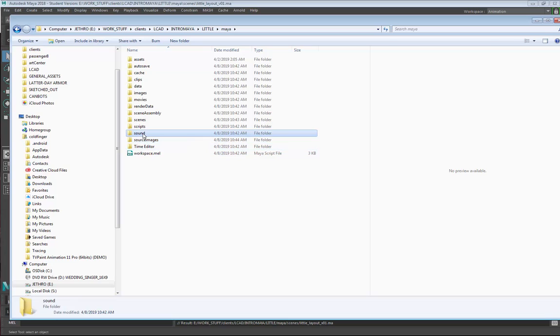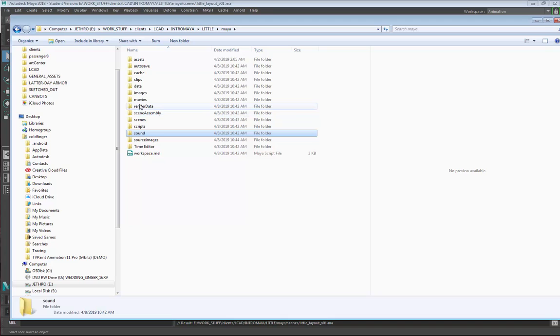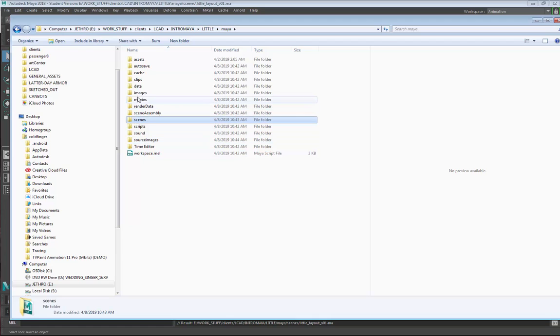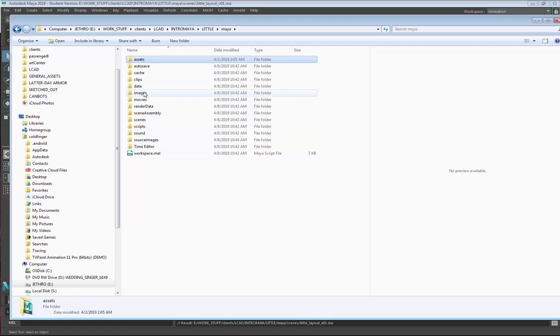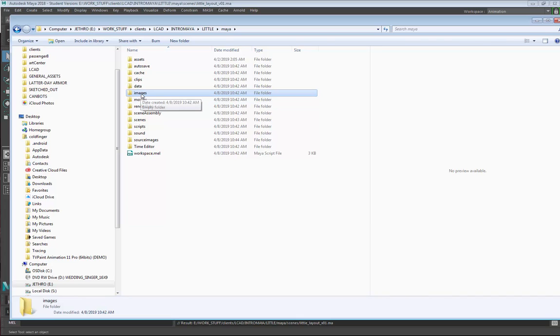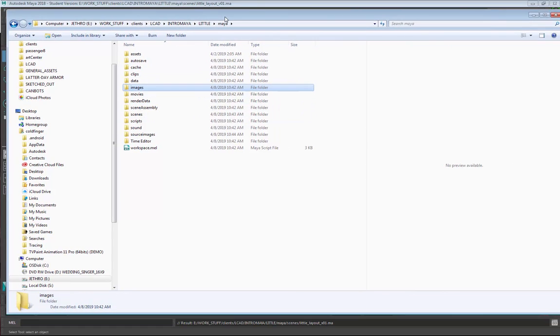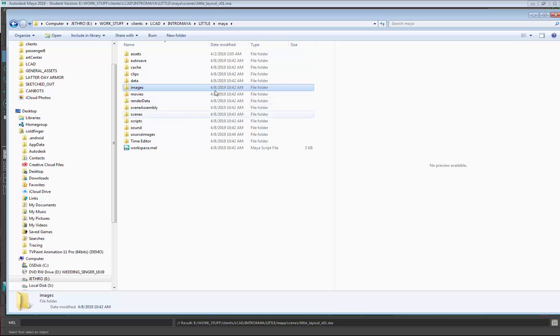Then we have Sound if you're animating to some audio and some other things. But we've gone over the basic ones that we need to know about, which is Source Images, Scenes, Images, and Assets. Another thing about Images is when you save out a UV snapshot, by default Maya will save them here in the Images directory. So that's a good thing to know as well.